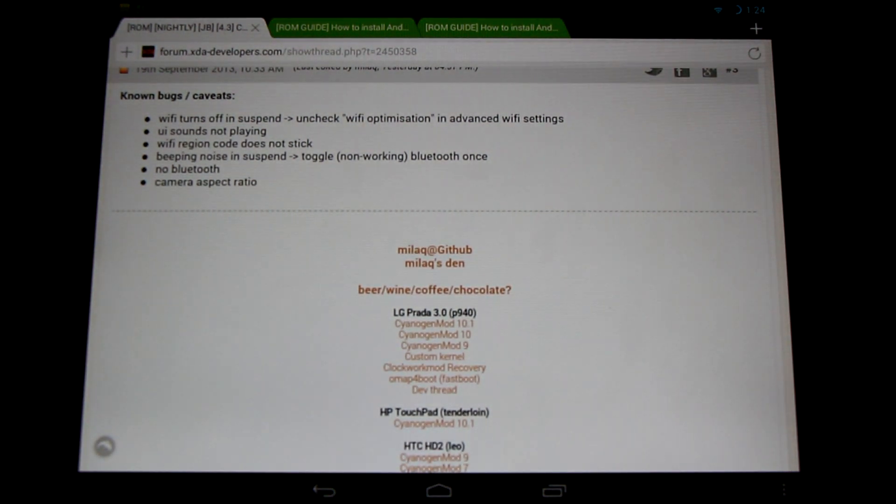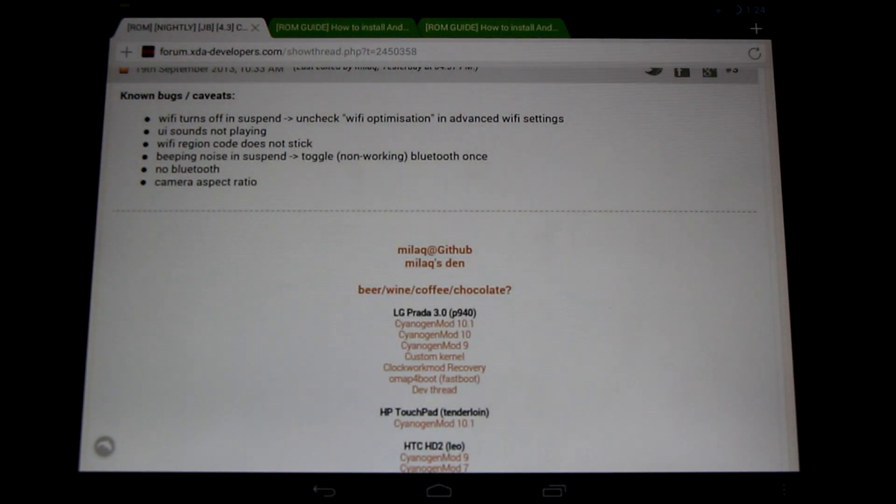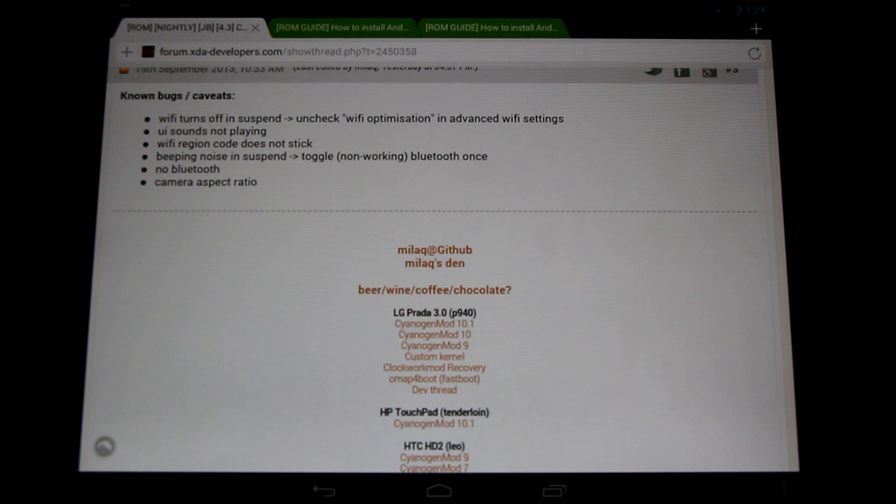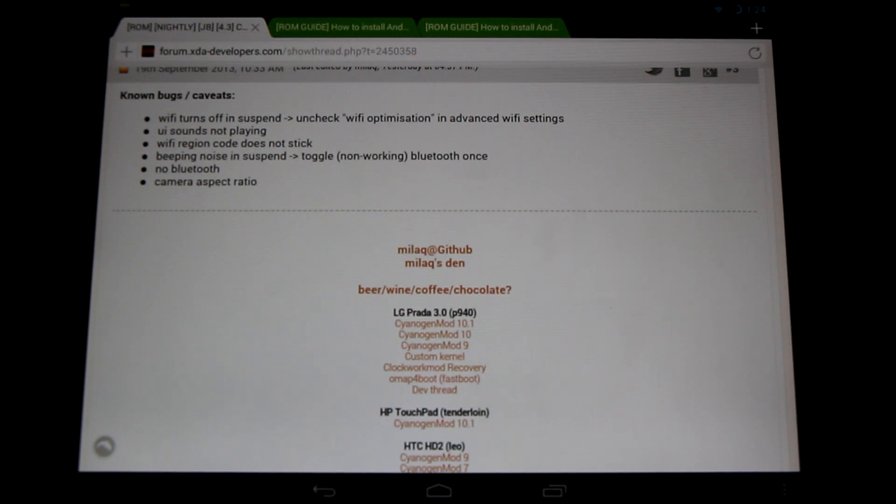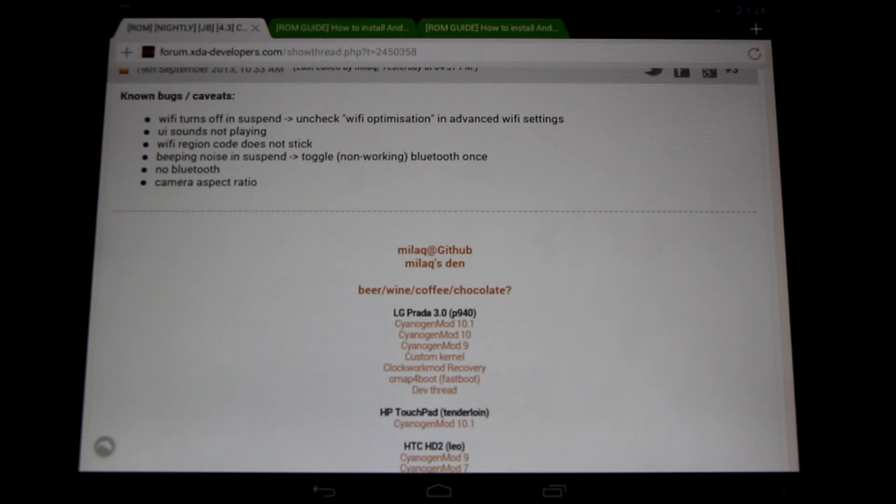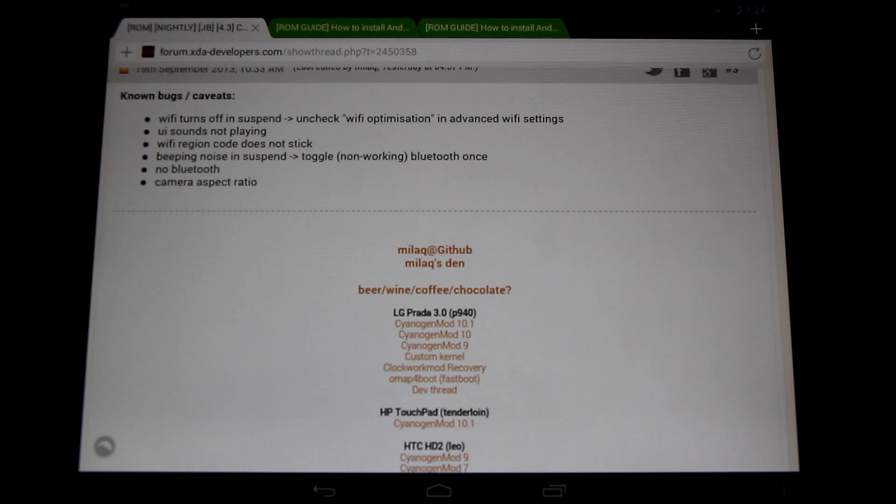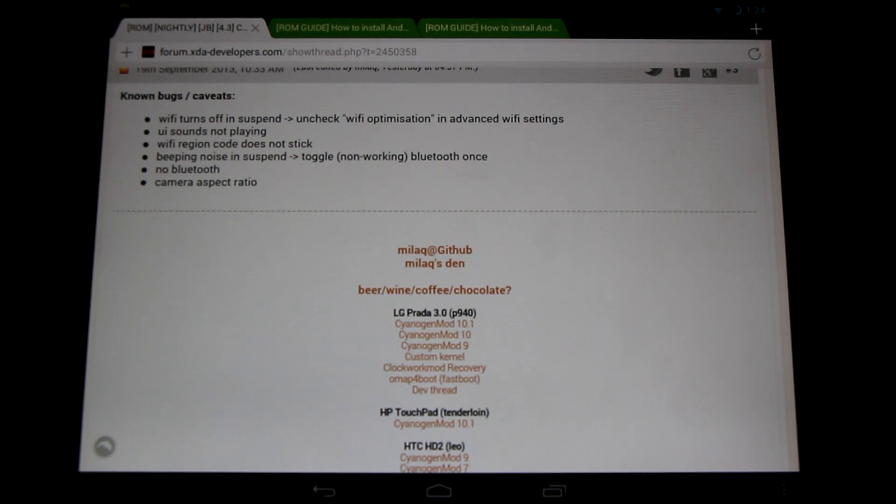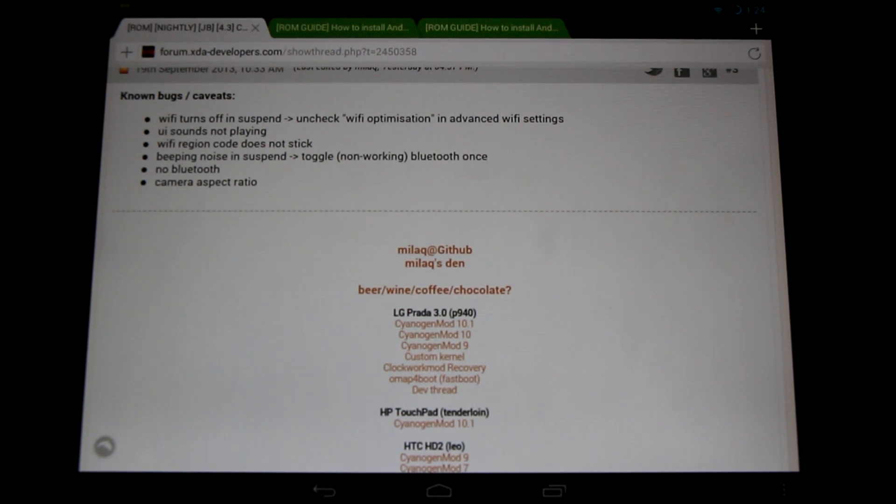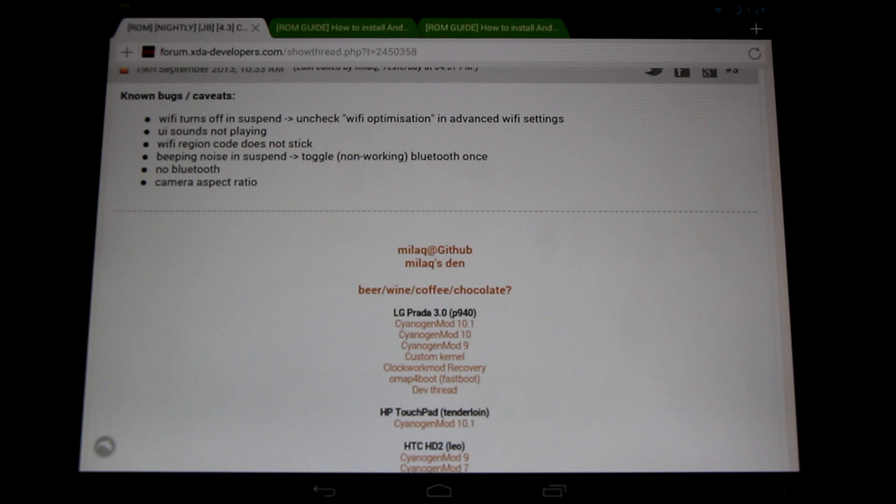Next up, the WiFi region code does not stick. So if this is an issue for you, you might want to stay with another ROM, but I'm sure this will be fixed in time. Now there has been issues with various ROMs and beeping when you play audio playback with the screen off. I haven't actually had any problems with this in this build. I've been testing out playing music with the screen off and I've had absolutely no problems yet.